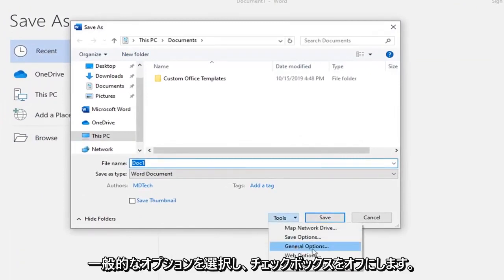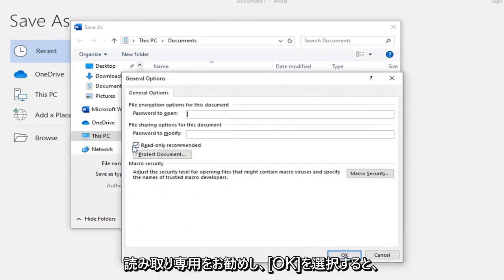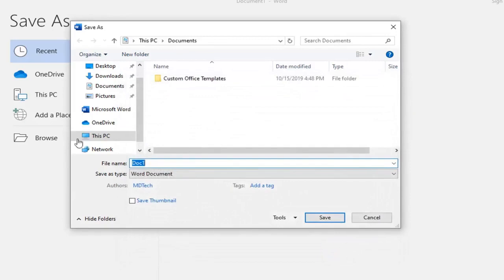Then select General Options, uncheck the box where it says Read Only Recommended, and then select OK.